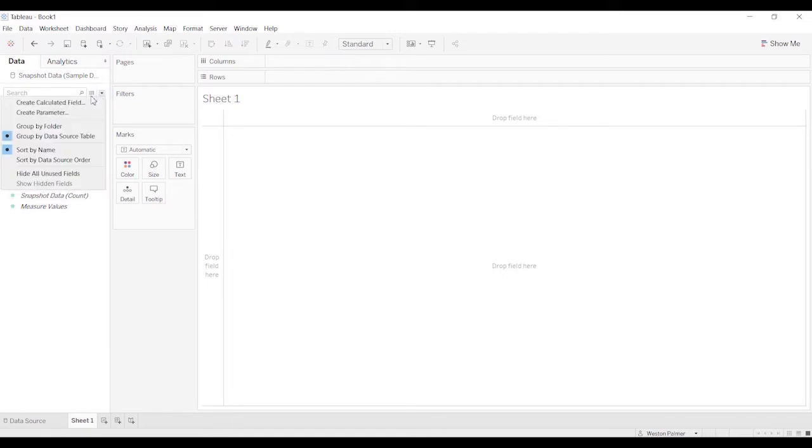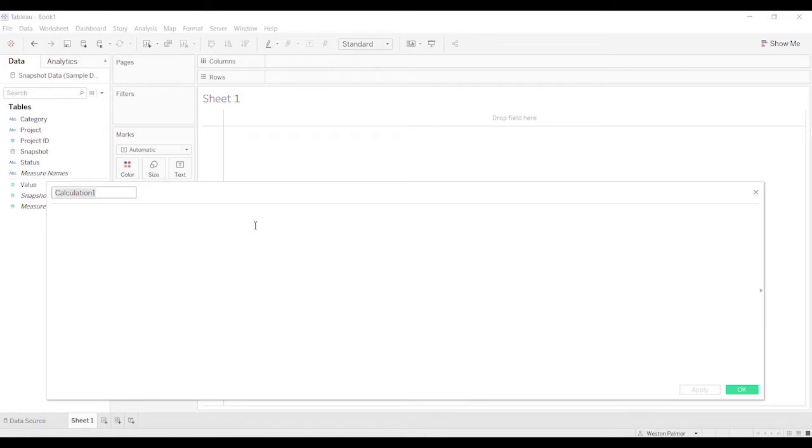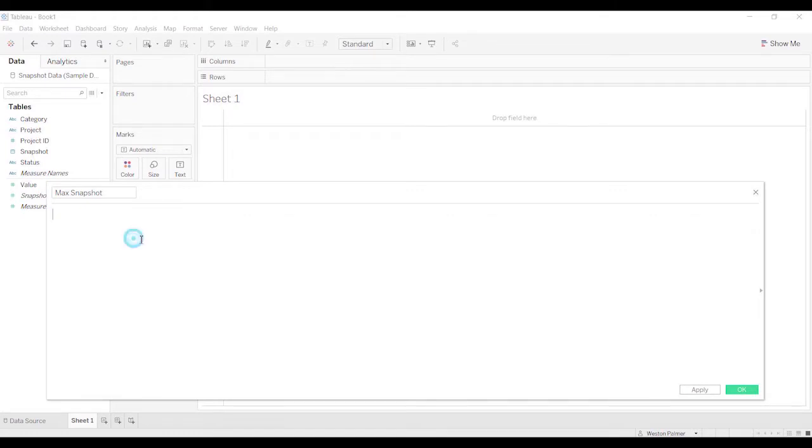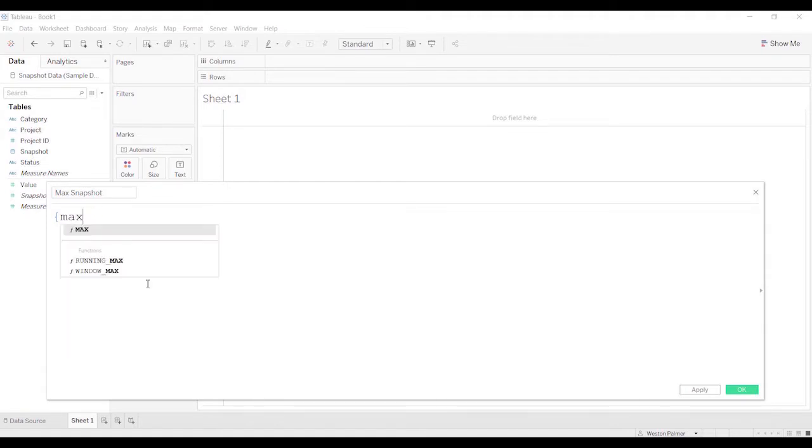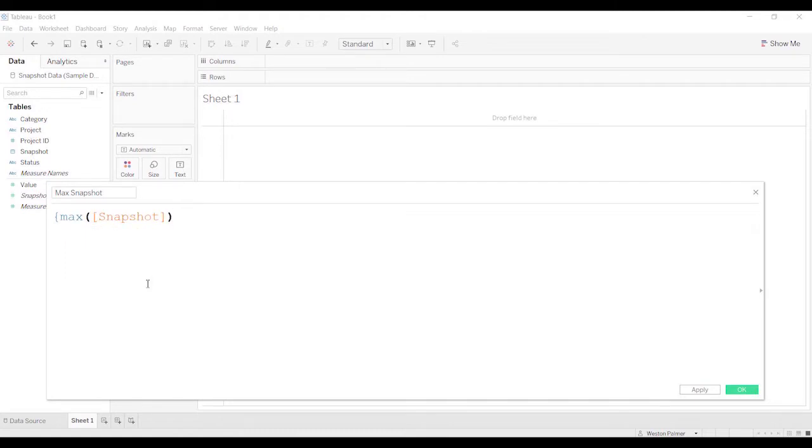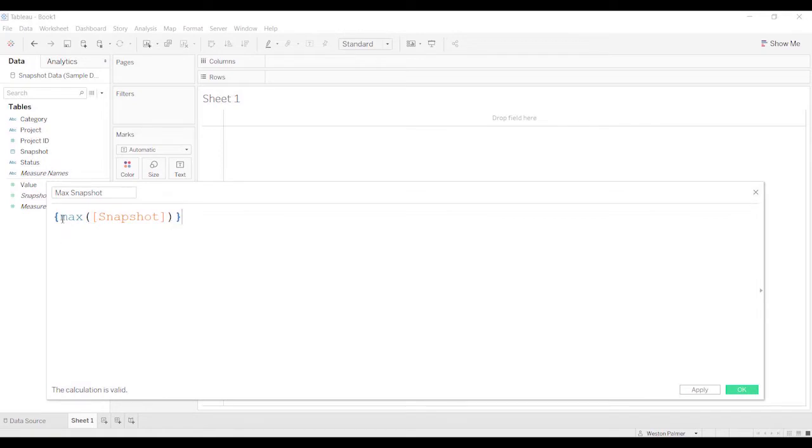So we're going to create a calculated field called max snapshot. This is going to be a level of detail calculation. Usually with a level of detail calculation you need a fixed or an include or exclude, but I'm not going to be adding any other qualifiers on there, so I can just leave that off. And I'm just saying of all the snapshots, give me the greatest one.